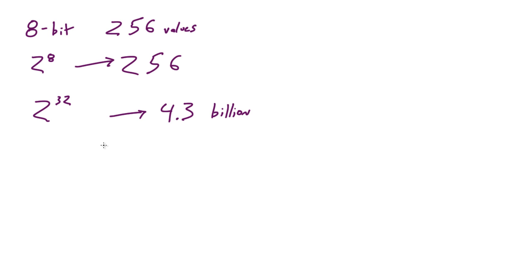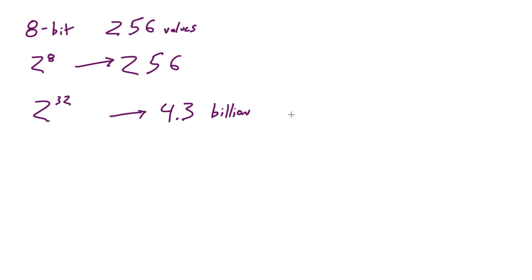Now this is actually pretty important because later on we're gonna see that an IP address is essentially like an ID number for your computer. This means that we're limited to 4.3 billion different computers or devices that are allowed to be connected on the internet. I'm gonna show you guys exactly why this is a problem and how we get around it - it's actually pretty cool.